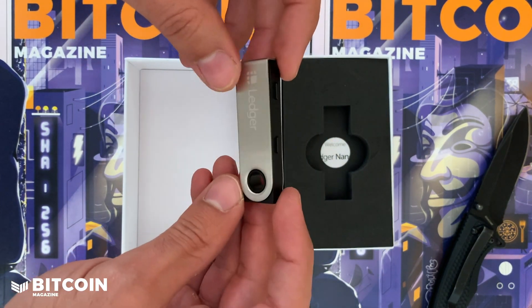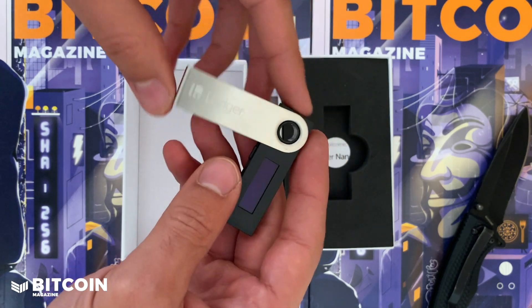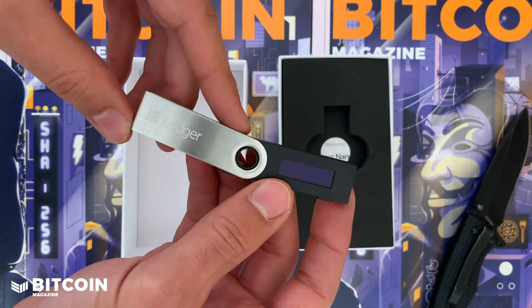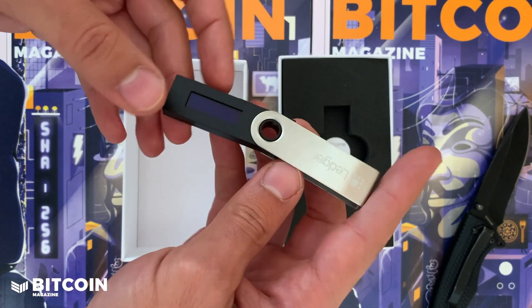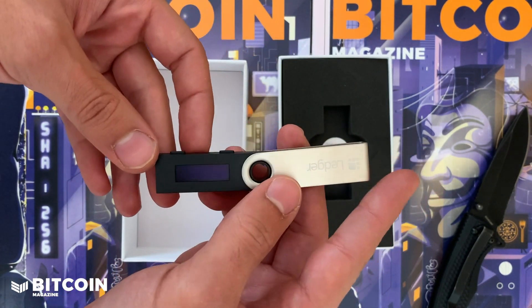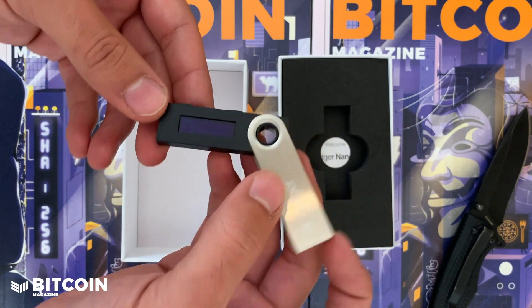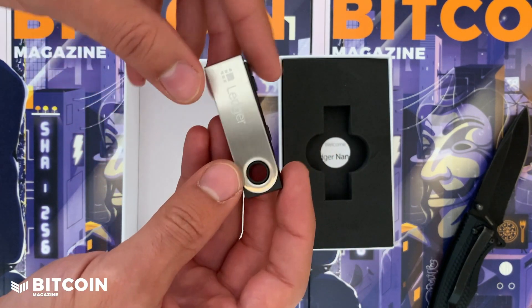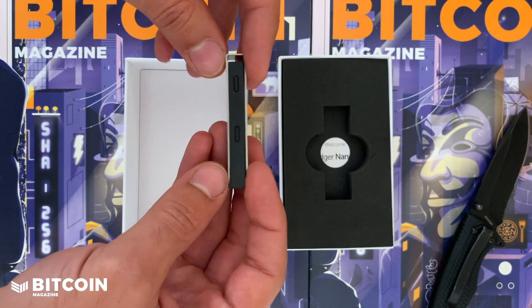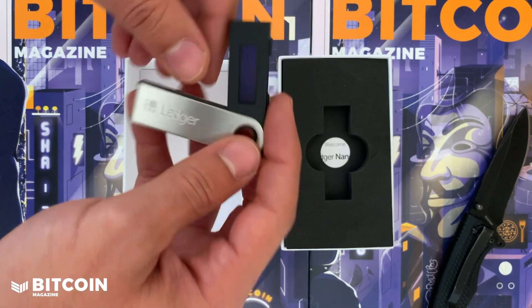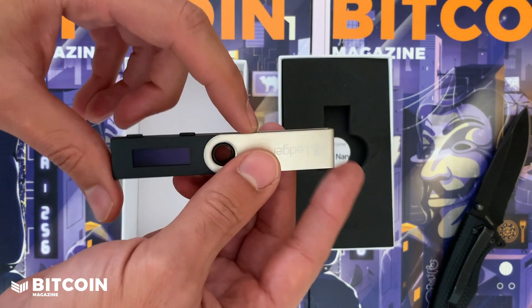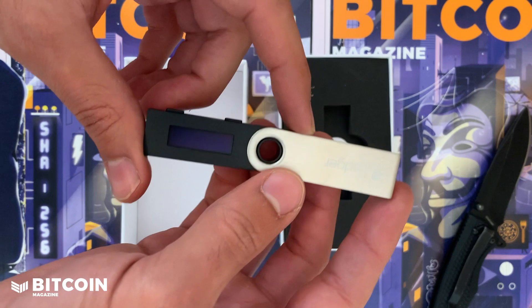I got this directly from the manufacturer. Highly recommend ordering it directly from ledger.com. Don't get it from Amazon or any of those things in order to minimize the attack surface.